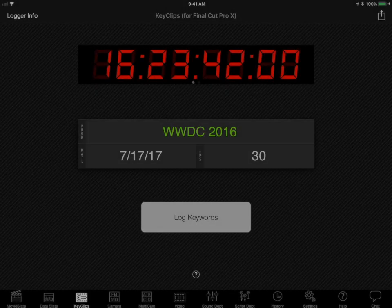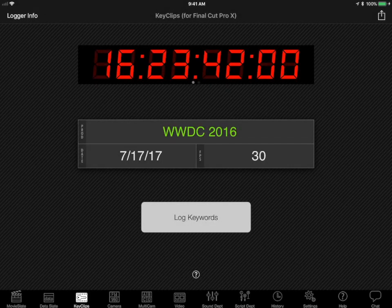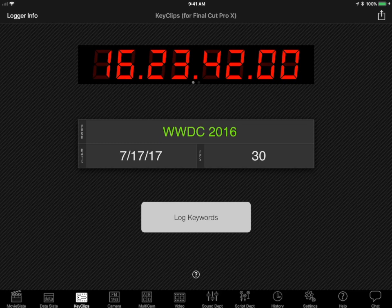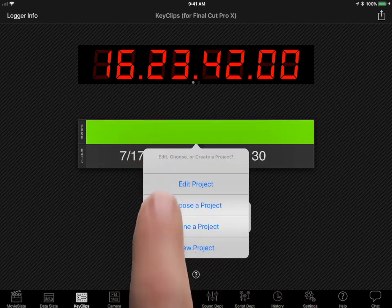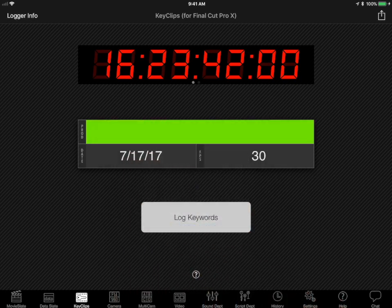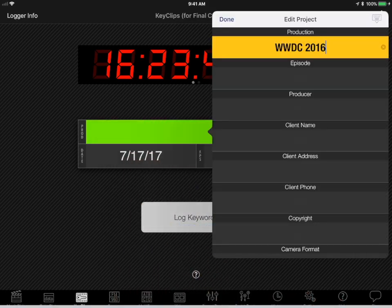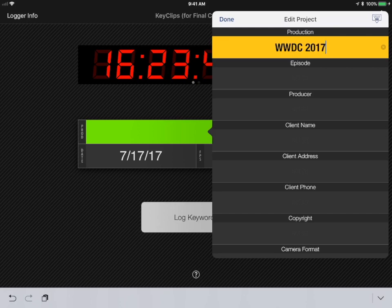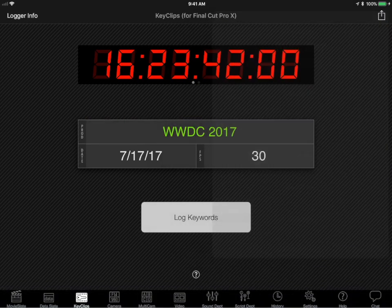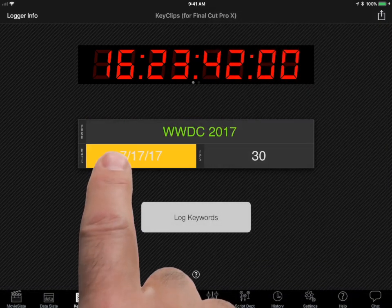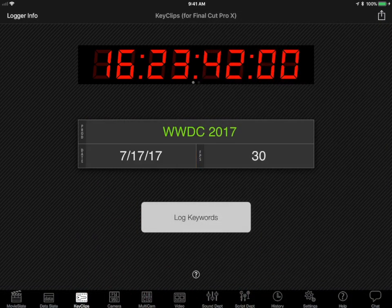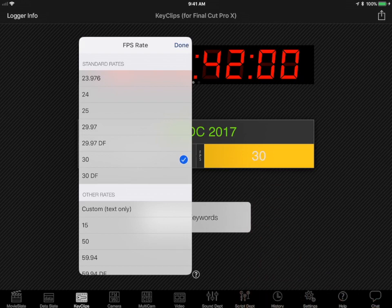Key Clips project setup is easy. Tap the Key Clips tab, then tap on a field to change basic production info like production name, date, frame rate.